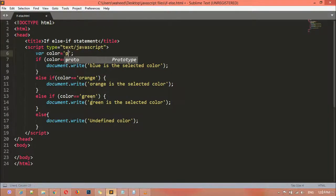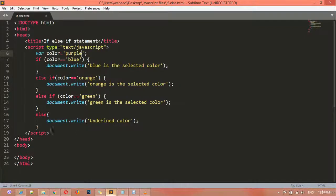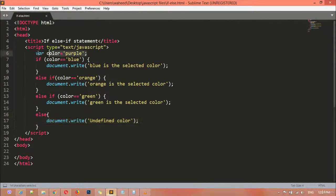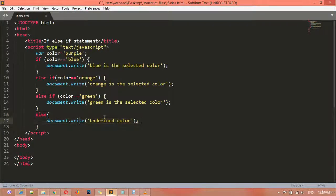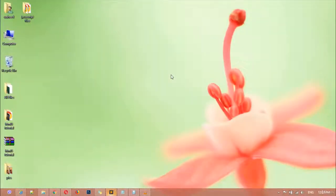For example, writing 'purple' — save and refresh — you get the same 'undefined color' message. This is the ending point of your else-if statement. After the variable you can use as many else-if conditions as you need — even a hundred lines — but at the end you close it with 'else', which is the ending point.